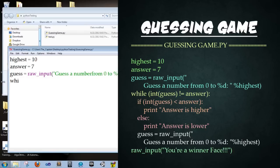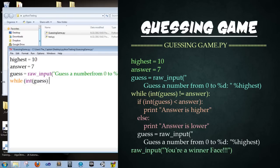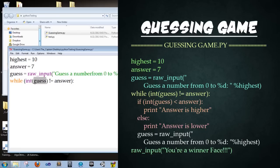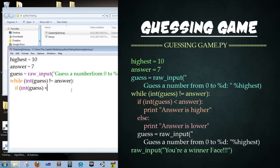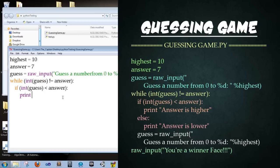Next, we're going to type in while open parentheses int open parentheses guess close parentheses is not equal to answer colon. So it's basically saying while the integer value of the guess or whatever the user inputs is not equal to the answer, then we're going to keep running this script. Enter. If open parentheses int open parentheses guess close parentheses is less than answer colon. So as long as their guess when it's converted from a string into an integer is less than the answer. Enter.